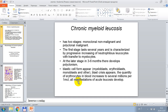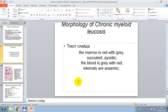The quantity of erythrocytes in blood increases to 7,000,000–1,000,000 and all manifestations of acute leukosis develop. Morphological signs of chronic myeloid leukosis: the marrow is red with grey, succulent. The blood is grey with red and anemic.